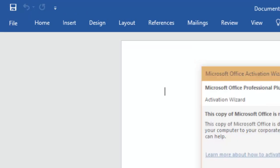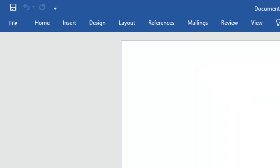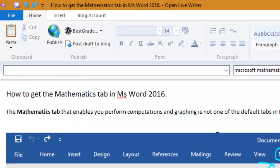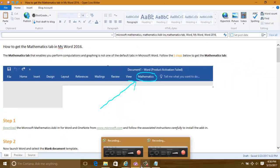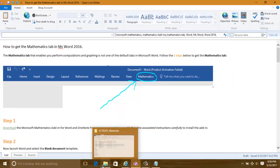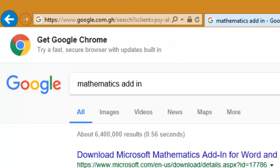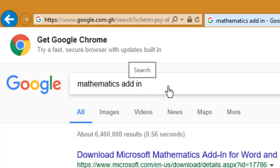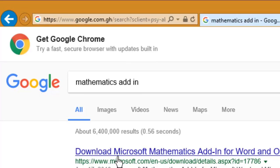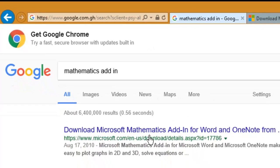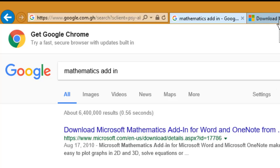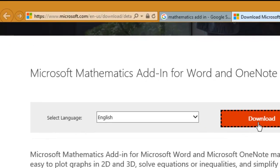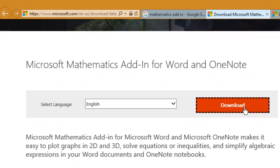First of all, we need to download the Mathematics Add-in. Go to Google and type 'Microsoft Mathematics Add-in', then look for this result: Download Microsoft Mathematics Add-in for Word and OneNote. Then click the download link.